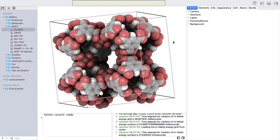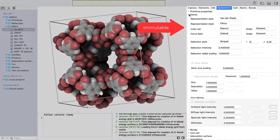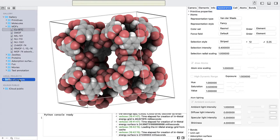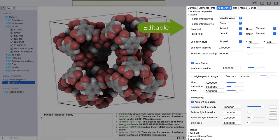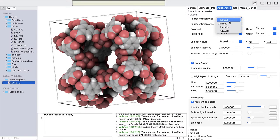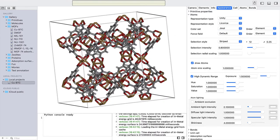The pre-made Gallery and iCloud sections are immutable. Drag and drop the structure to the Local Projects section. The projects in the Local Projects are mutable and the copied version is editable. For example, go to Appearance, Atoms, and change the representation style.